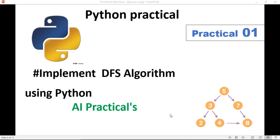Hello everyone, welcome back to my channel. In this video, we will see an artificial intelligence program. Here, how to implement DFS algorithm using Python.